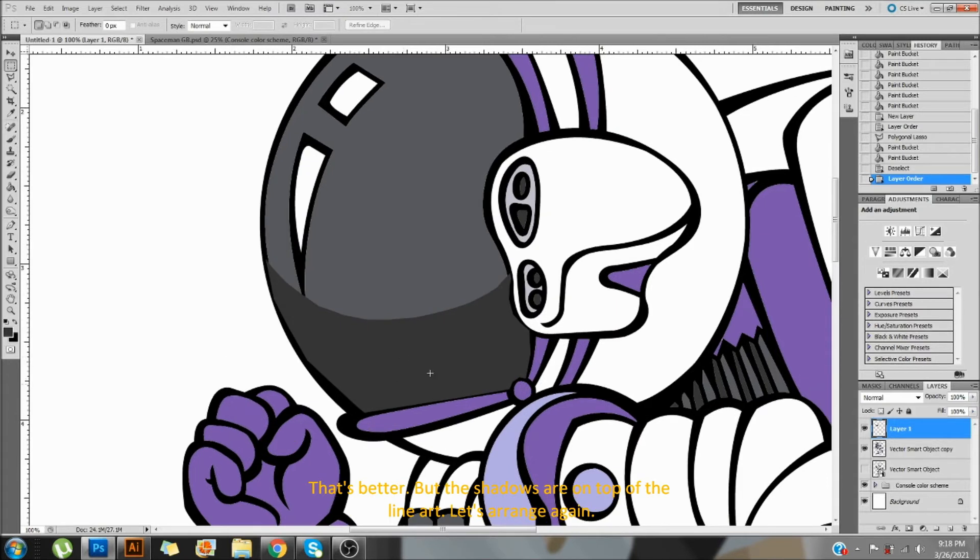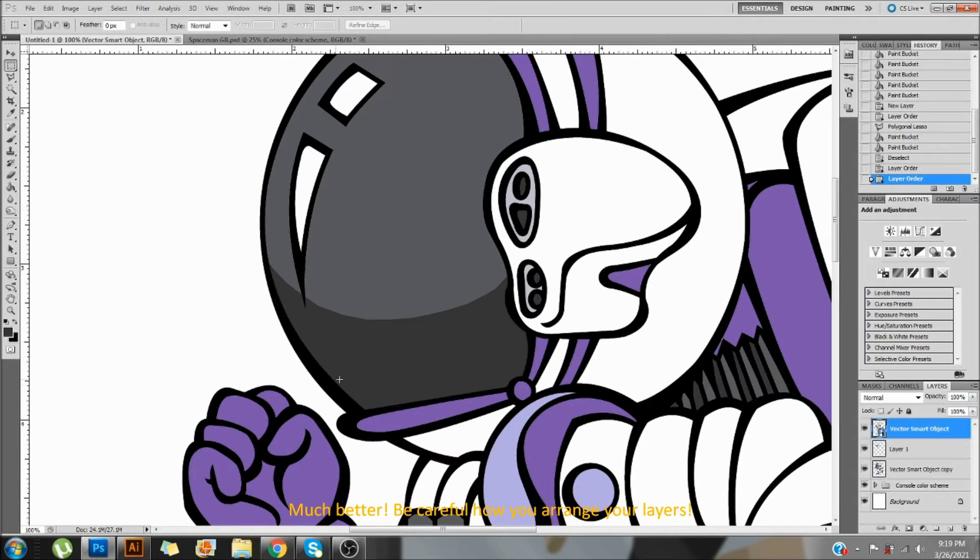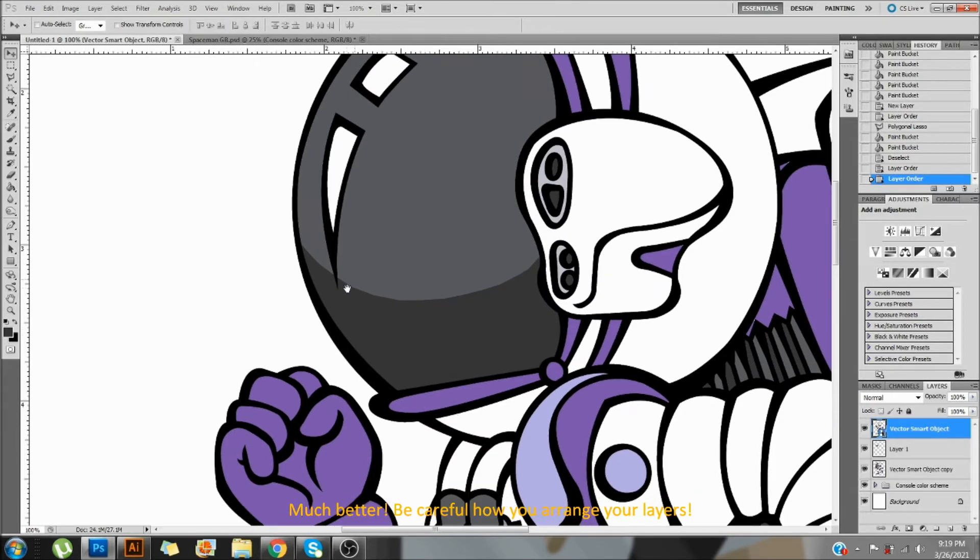But the shadows are on top of the lineart. Let's arrange again. Much better. Careful how you arrange your layers.